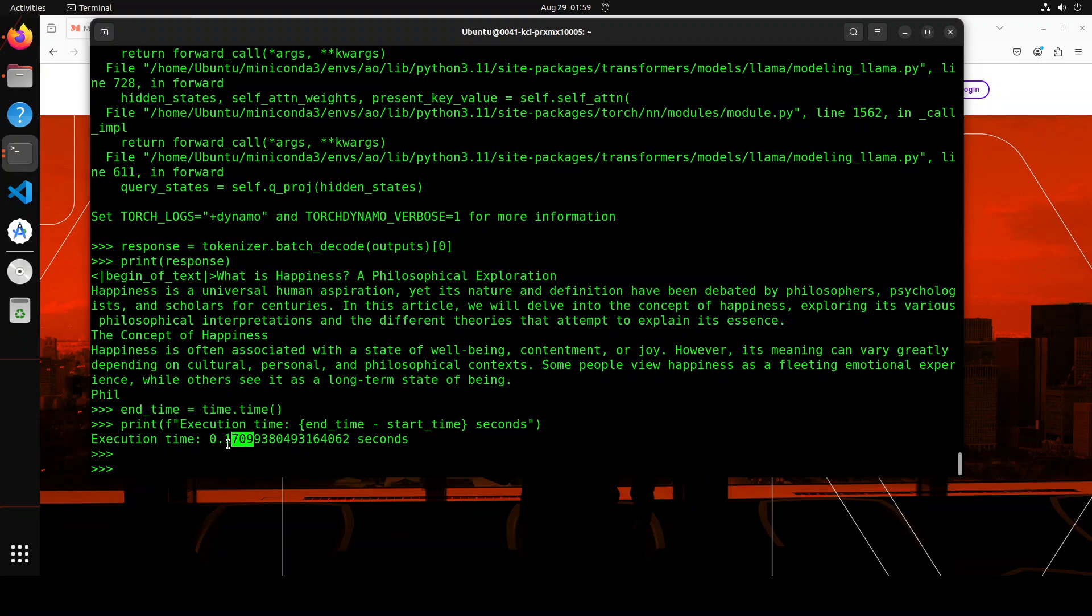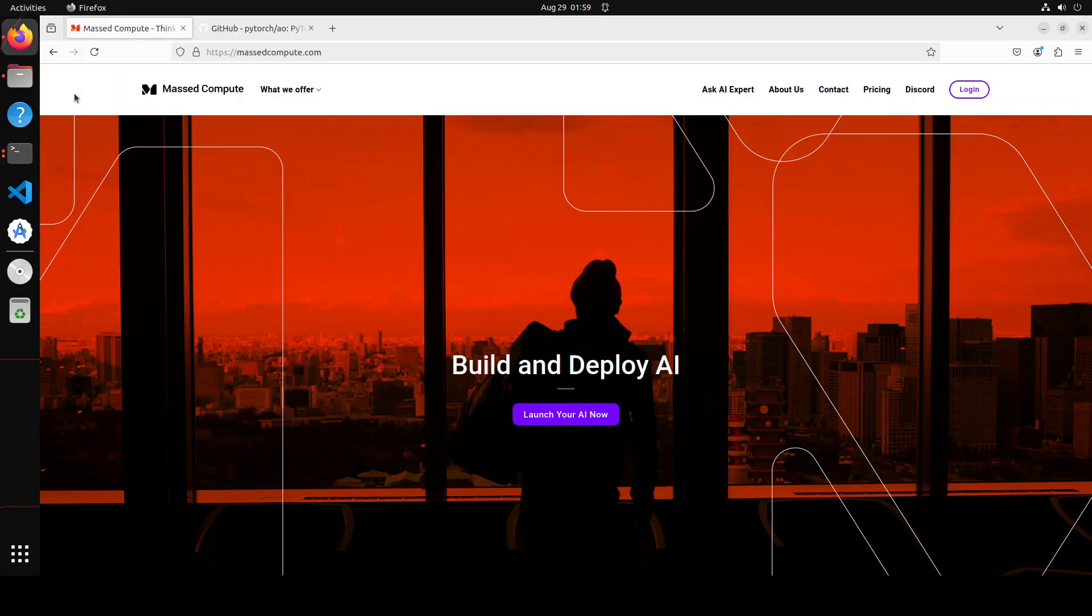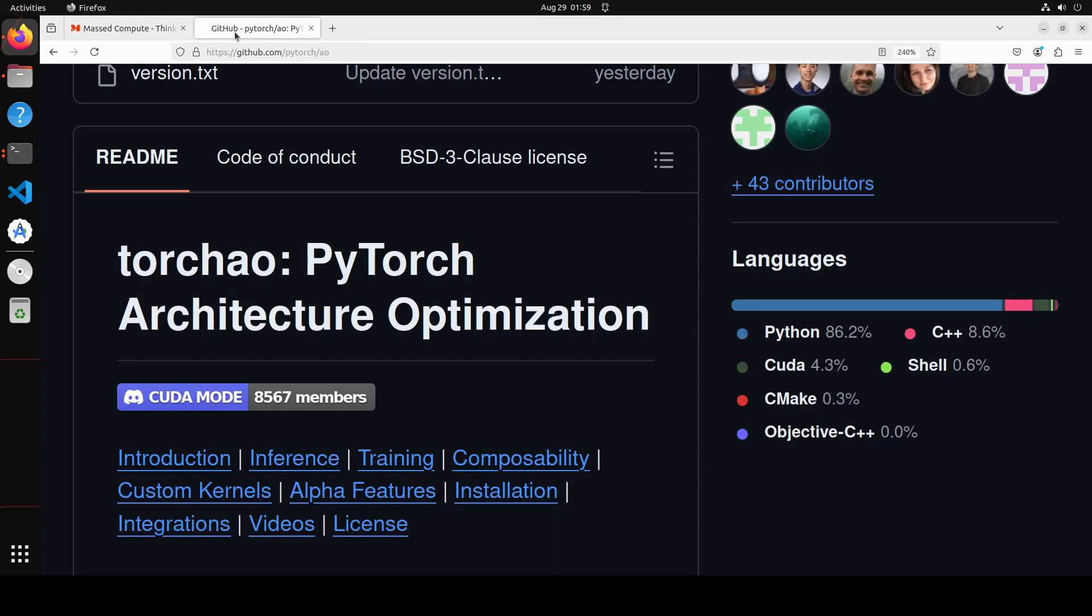So that is the beauty of this torch AO. So if you're looking for a very fast inference engine, all in torch without any frills and bells and whistles, you just want to extract the efficiency from your GPU. Of course, it will only work on CUDA. Then I think this torch AO is a very good optimization technique. So that's it, guys.